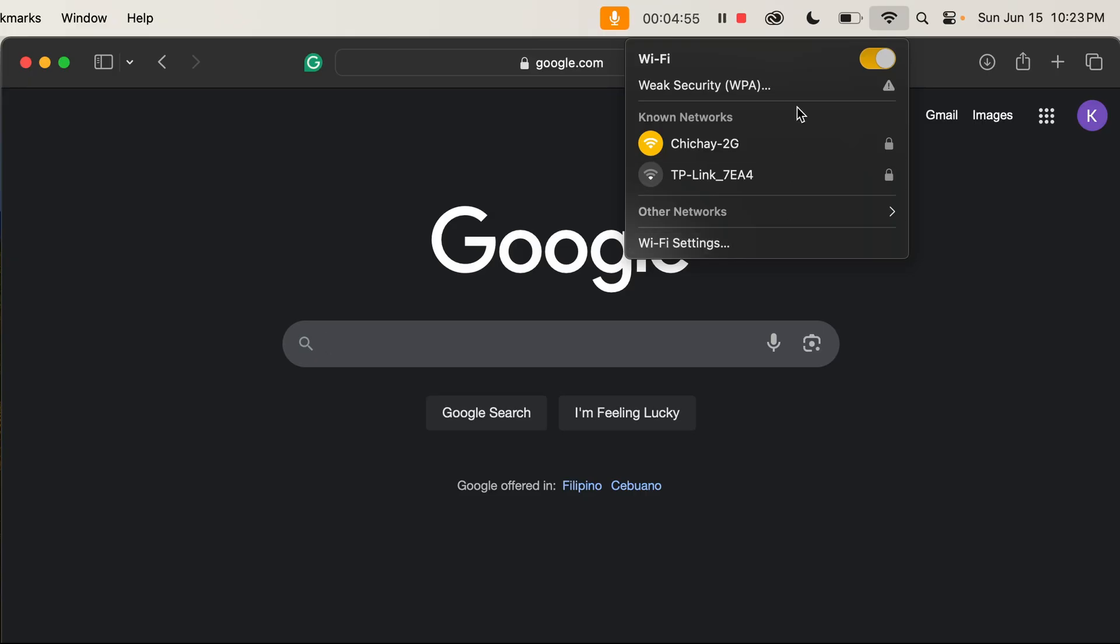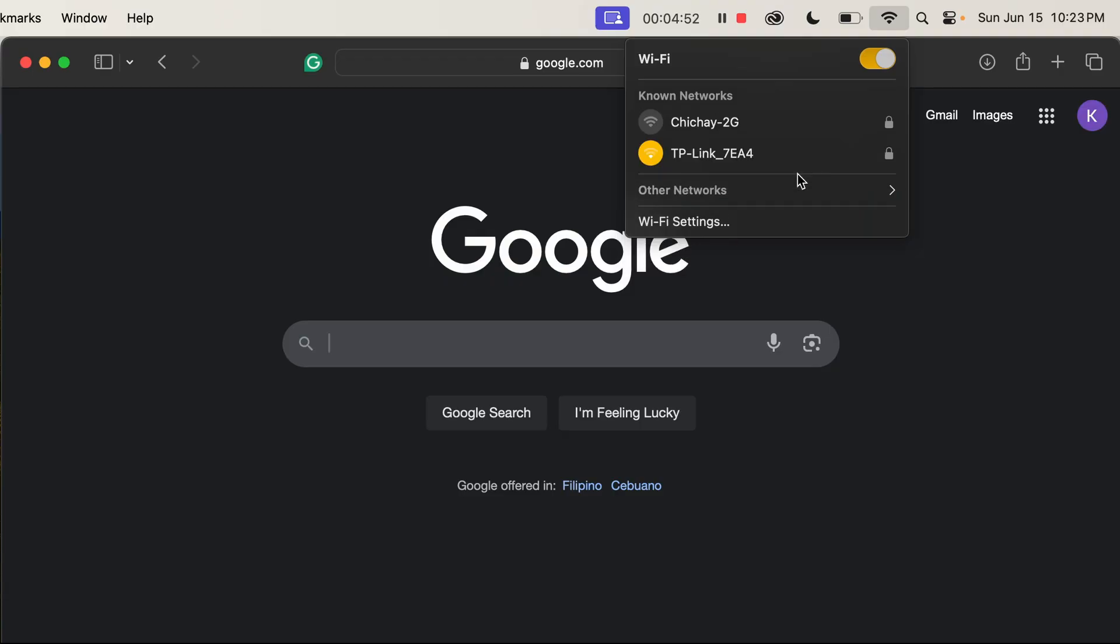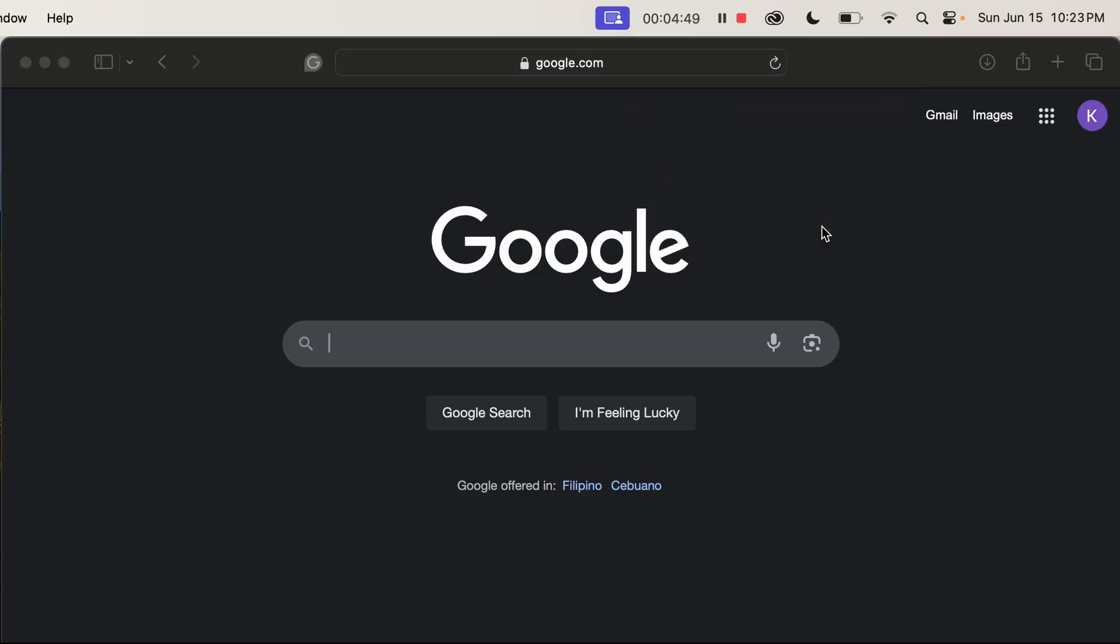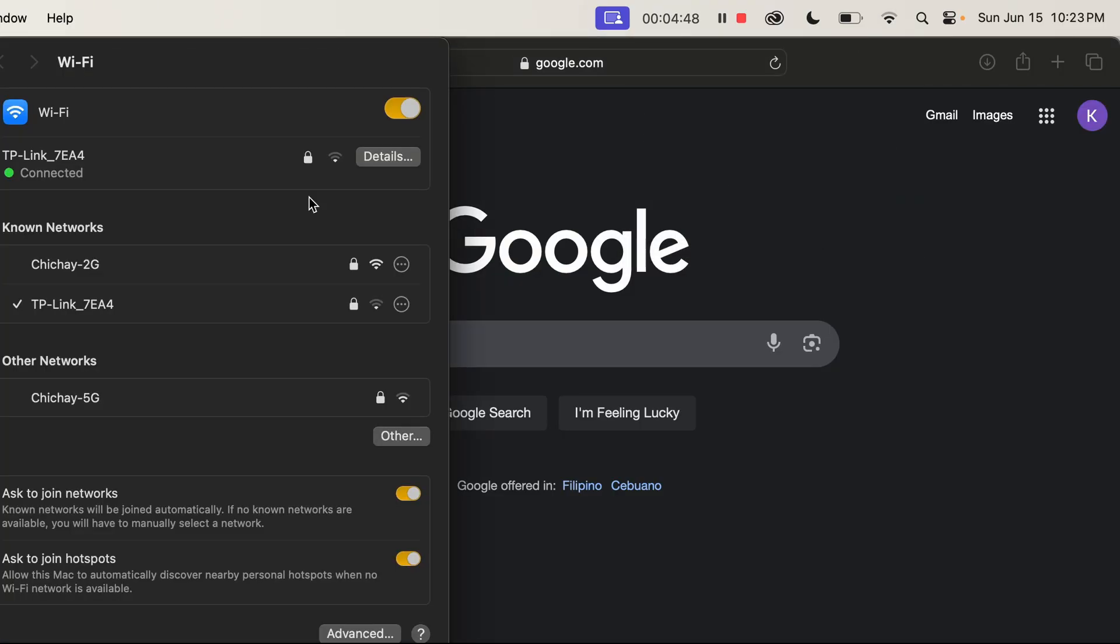Step 2. Make sure you're connected to a stable Wi-Fi or cellular network. Switch between Wi-Fi and data to test if the issue is network related.